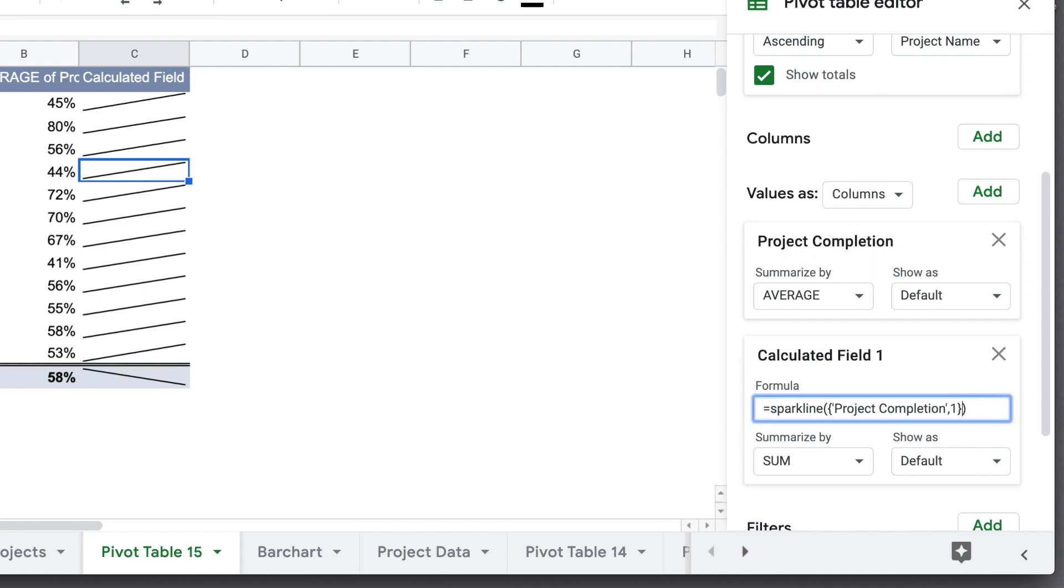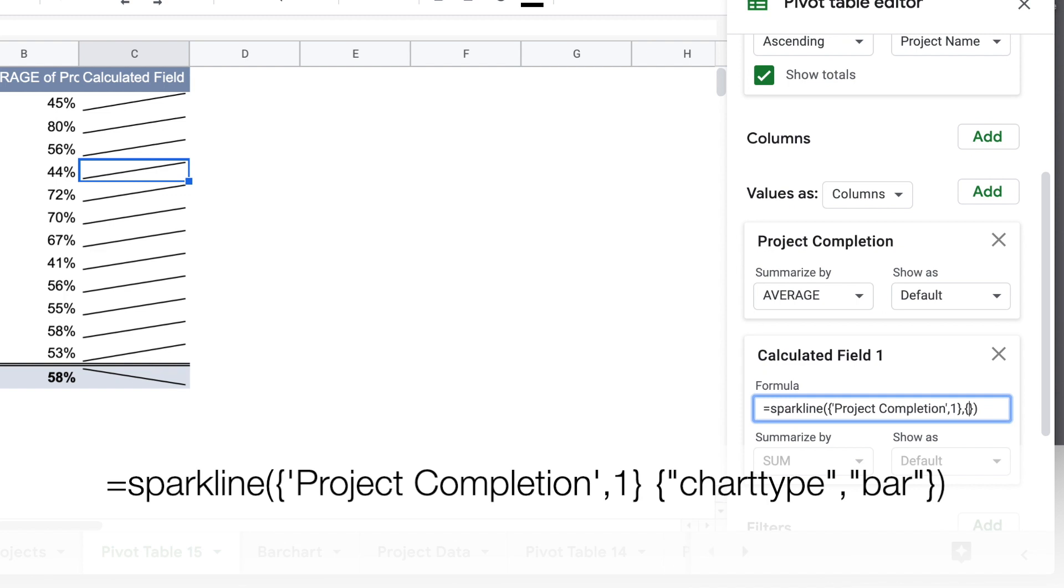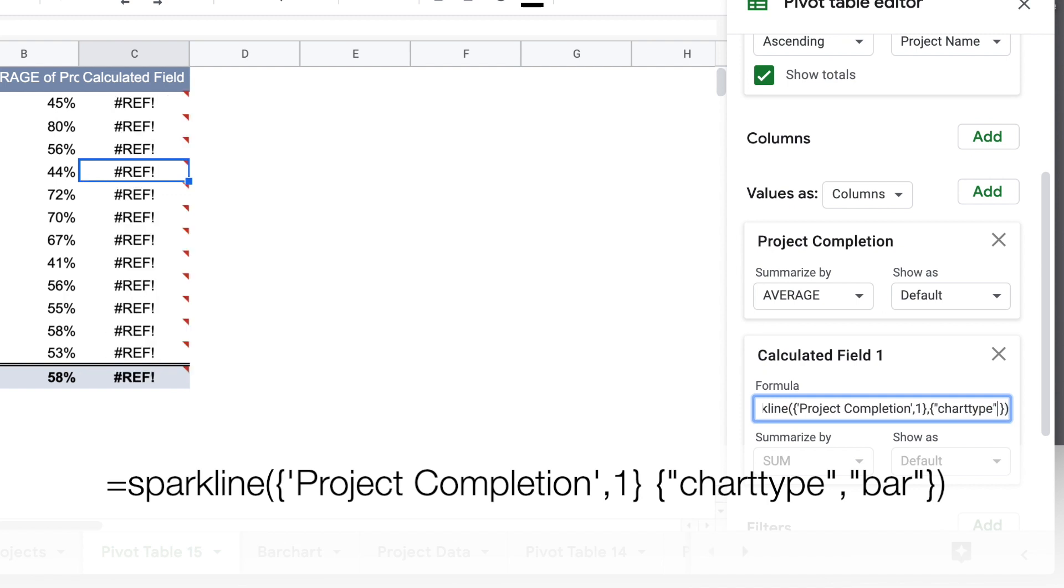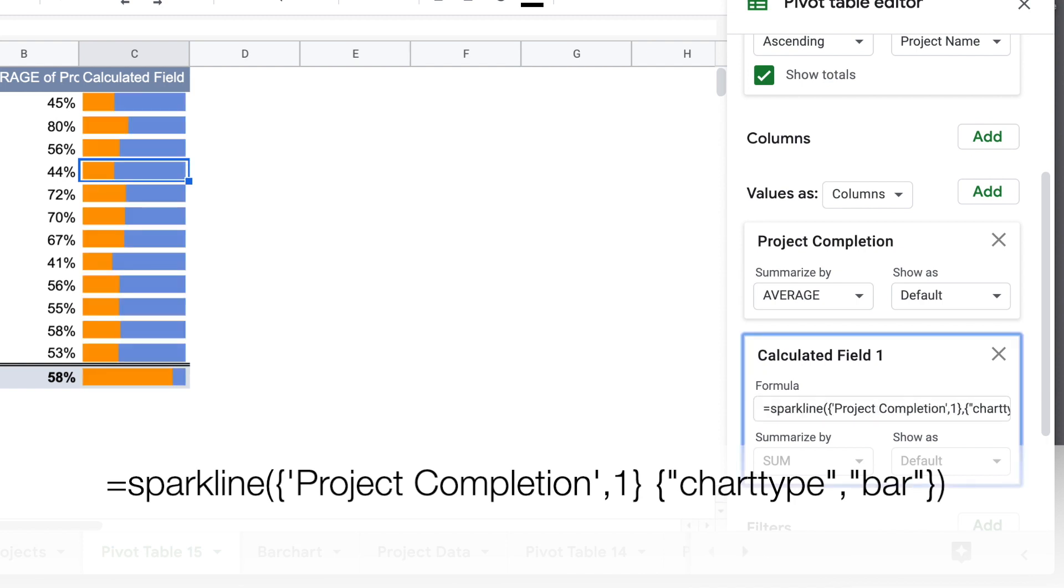So the next thing we want to do is tell it what kind of chart. So we'll add curly brackets again, and we're going to put in quotation marks, chart type, one word, in quotation marks, and then a comma, another quotation mark, and then bar. And once we do that, you'll see we get the colors.